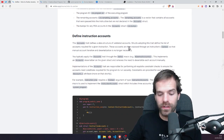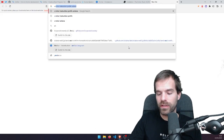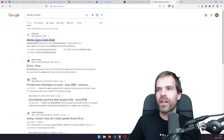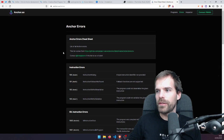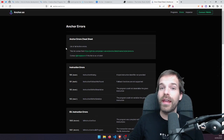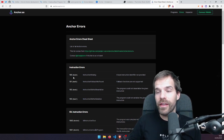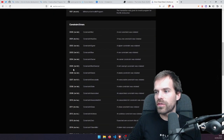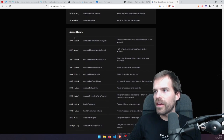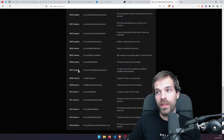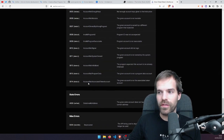A helpful page is the Anchor errors cheat sheet, where we can see all the errors. They come as a custom program error — as we learned in previous lessons — and the error code of the custom program error will match those. For instance, there are constraint errors and account errors: not mutable, invalid program ID — all those things are checked by Anchor. If they don't match, this custom program error is returned and the transaction fails.